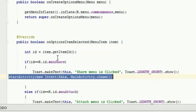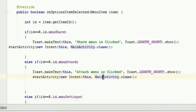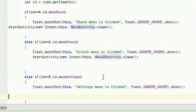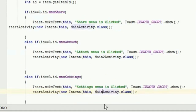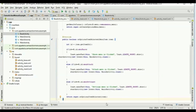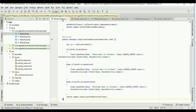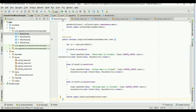Similarly for the other menus: on click of the attach menu we will open the second activity, and on click of the settings menu we will open the third activity. So on every menu item click we are opening an activity, and we are using this BaseActivity class to extend all our activities. With this simple step we have options menus and action bar menus on all the activities — that is why we are creating this BaseActivity.